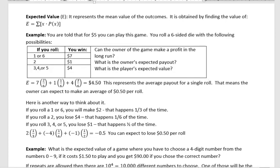Hi, it's Carly McAvoy. Today I'm talking about expected value, which represents the mean value of the outcomes. It's obtained by finding the value of the summation of the outcome times the probability of that outcome.